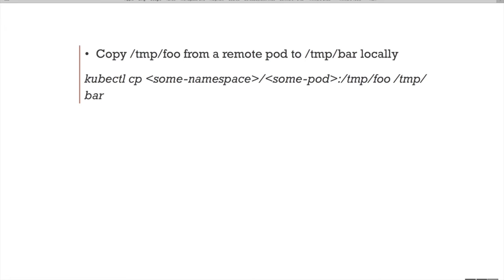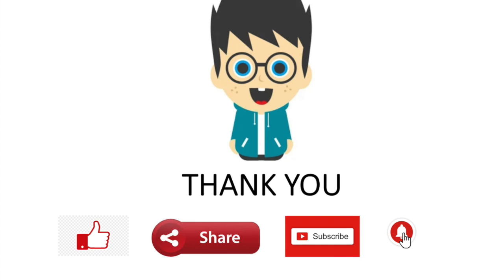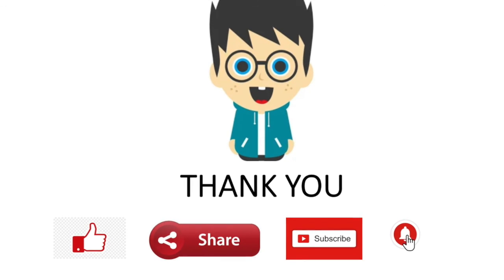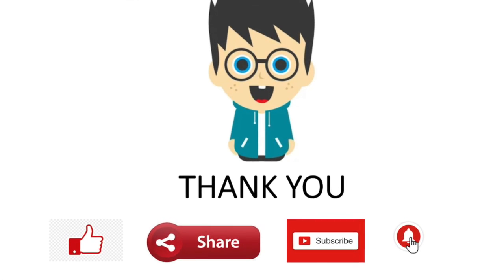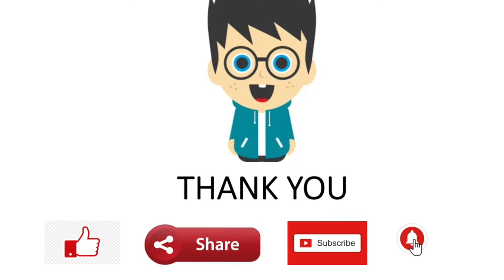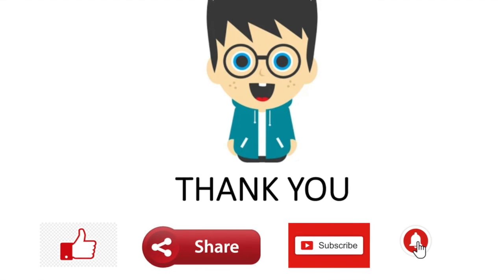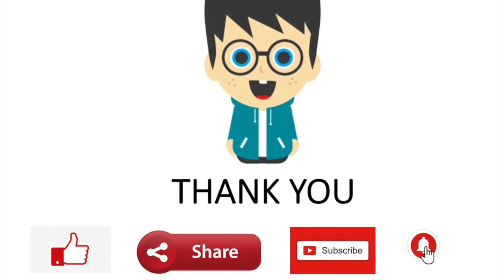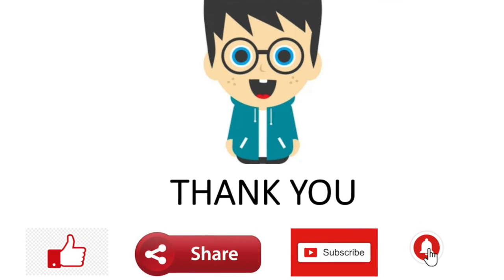I have put all commands in the description box. Hope you like this video. Please don't forget to like, subscribe, and share to your favorite, The Info Geek channel. Thank you.